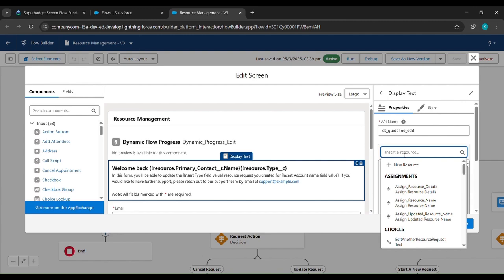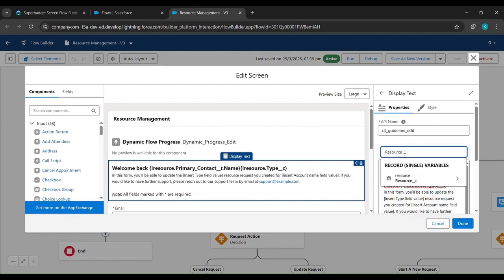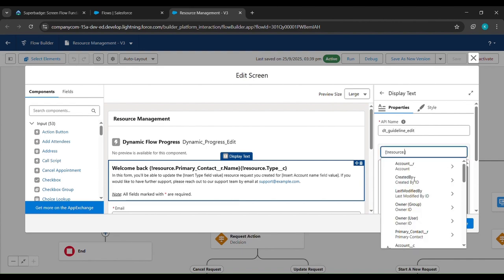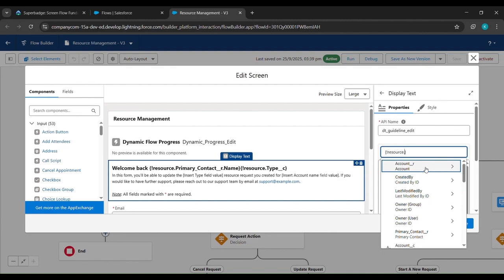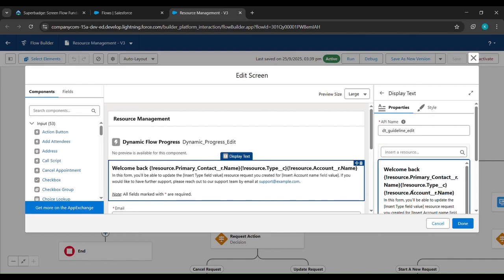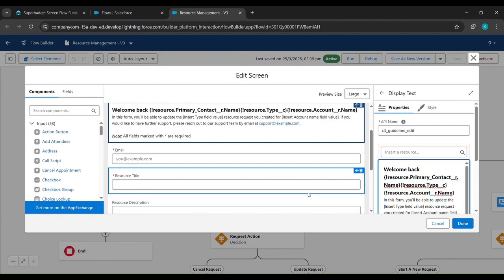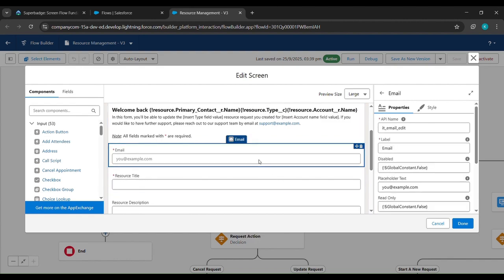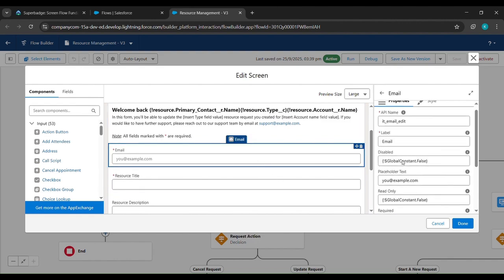We'll type Resource__c, click on it, and you can see account__r is written. We'll click on that, then type Name and click on Account Name.